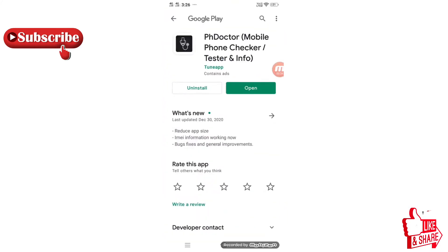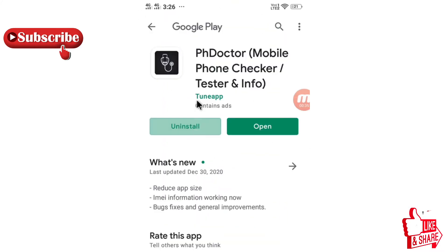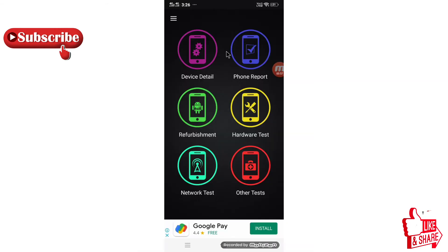The application I have right now is Phone Doctor — mobile phone checker, tester and info. Simply just open this application. This is the interface you will be getting when you install this application in your phone.